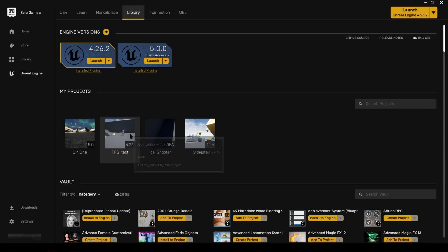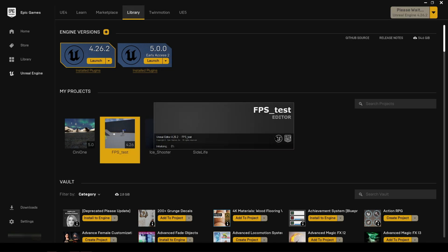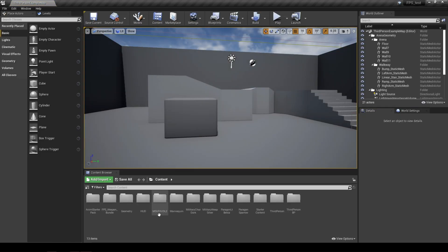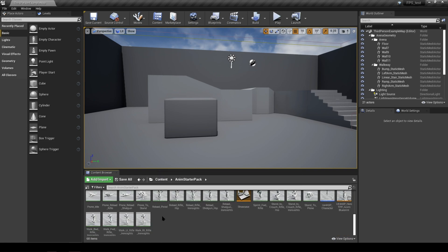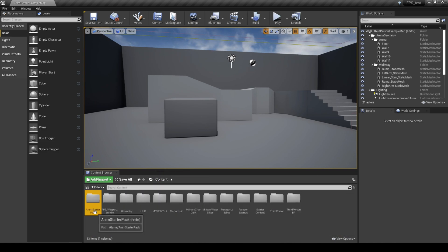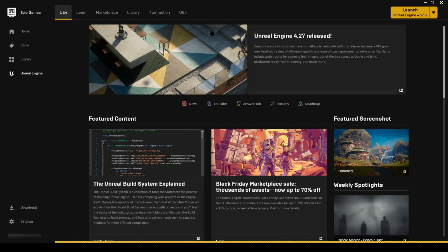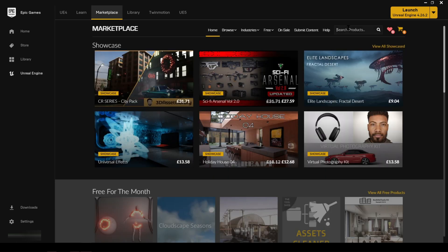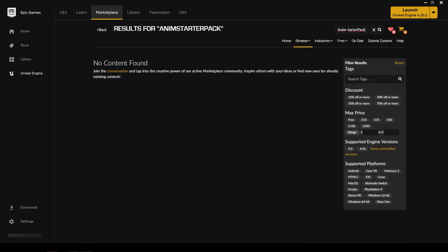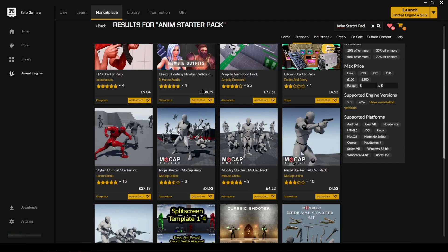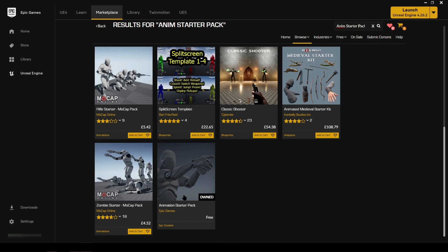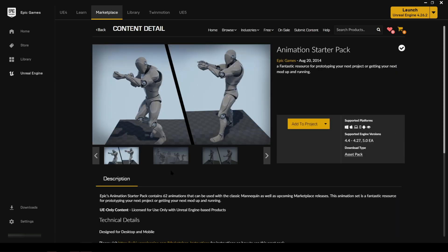I'm going to launch the project to get the name of that animation set, which has a load of animations we can work with. This one is called Anim Starter Pack or Animation Starter Pack, so I'll copy that across to the marketplace and add it to the project.